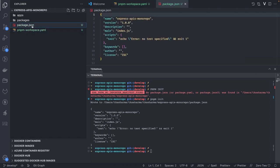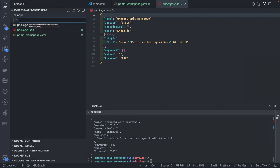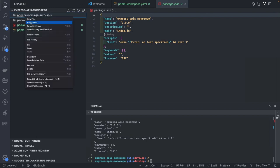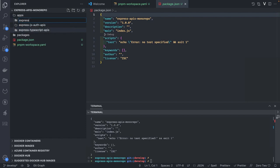That gives us a simple package.json. We'll start adding dependencies. Inside the apps folder, we'll create an Express auth app — express-auth-apis — a second project called express-typescript-api, and a third application which is express-mongo-apis, a production-ready project. These are the three different applications we're going to build.